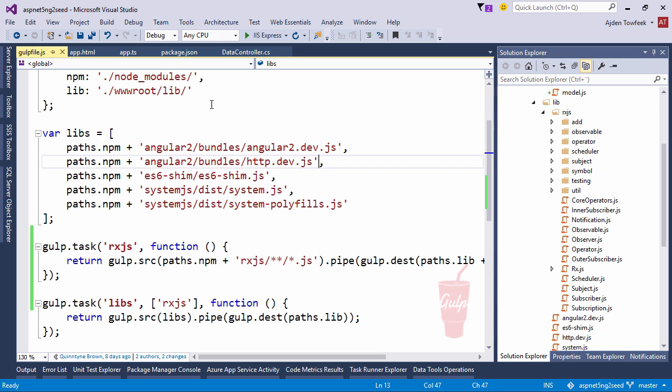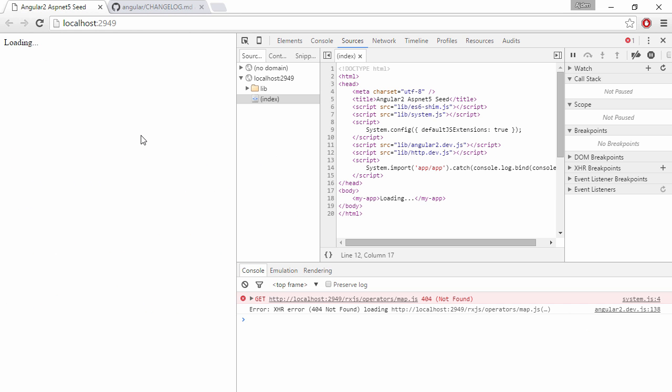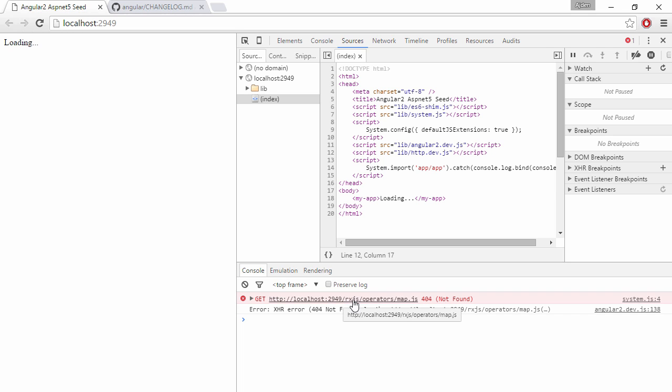All right. So let's come back again to the browser. Refresh. And we're still not loading RxJS. So it says 404 not found. And if we just look at the path that it tries to load it from we can see that it's wrong. It's not trying to load it from the lib folder. So we're going to configure SystemJS with a new path to find RxJS libraries.